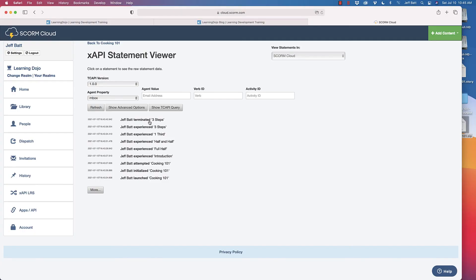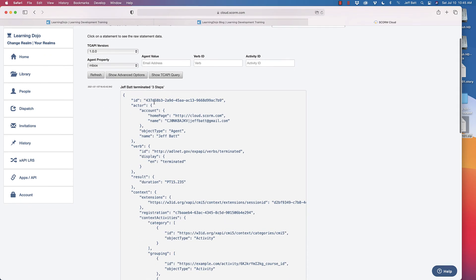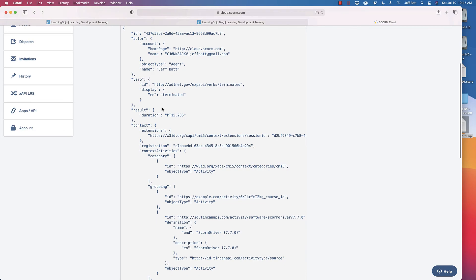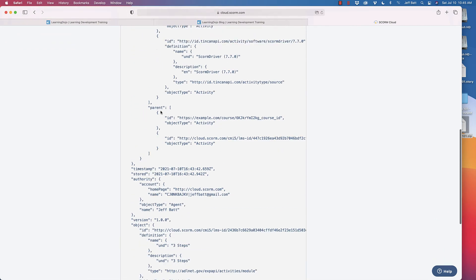A CMI5 package runs exactly like a regular SCORM course. You upload it to your learning management system exactly the same way, but it gives you a lot more data in the XAPI statement format — the person, the verb, and the action they've done. You can expand any one of those statements and get all the different types of information right there. That's a whole lot of data that allows us to improve our courses and see the effectiveness of our learning.